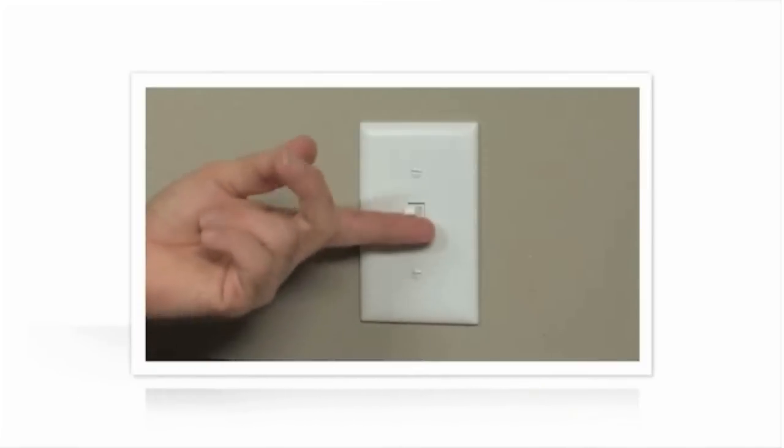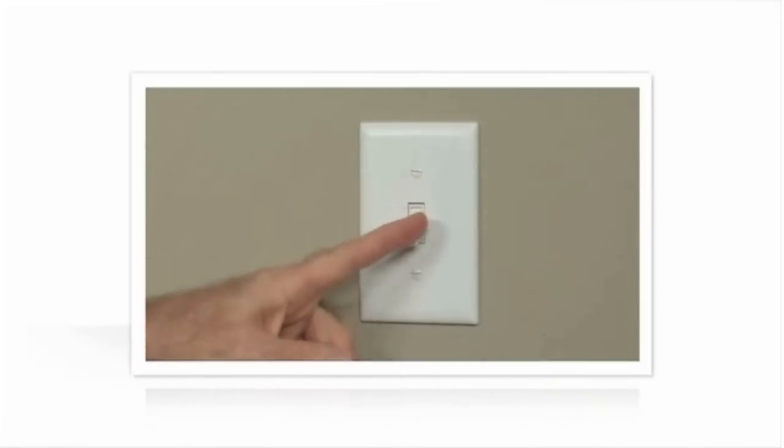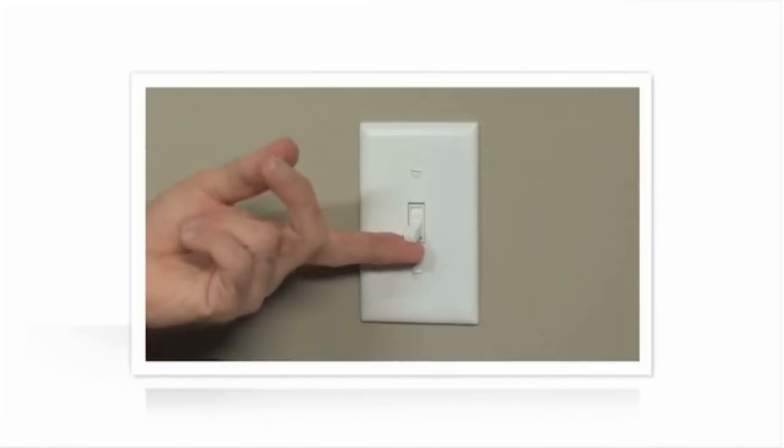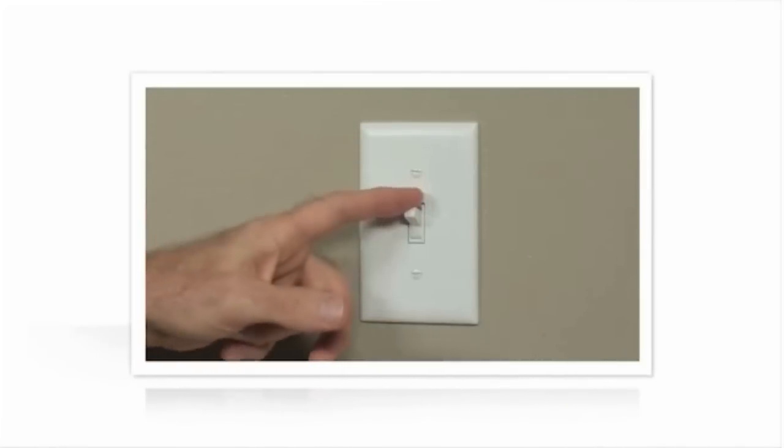Before you begin, you'll need to turn your power off at the circuit breaker. Confirm the power is off by flipping the switch you're going to replace on and off.